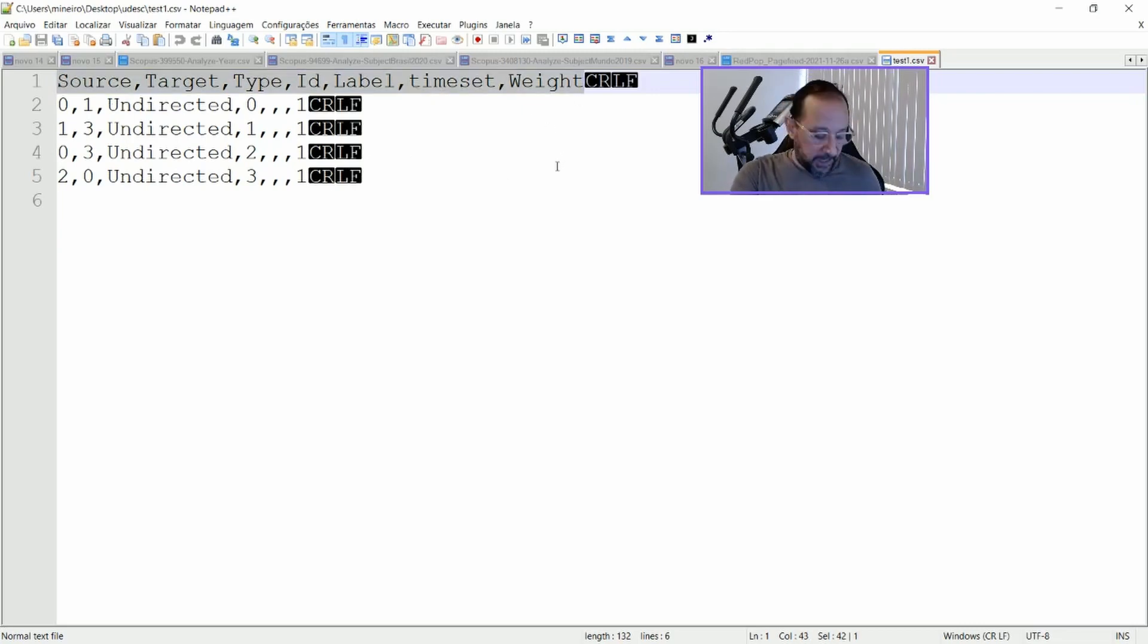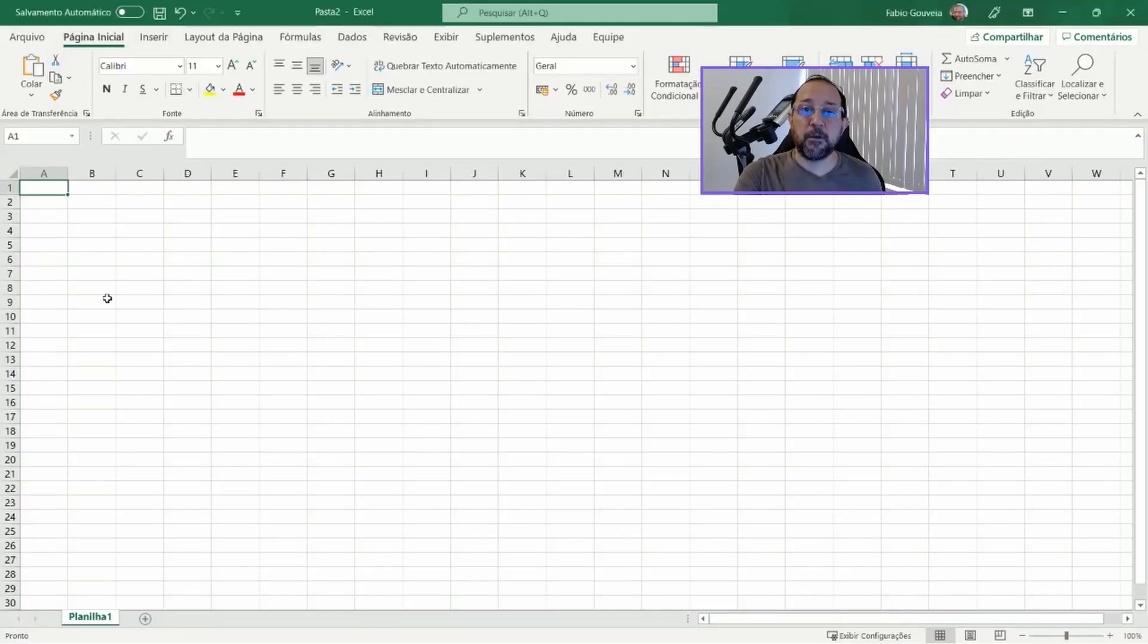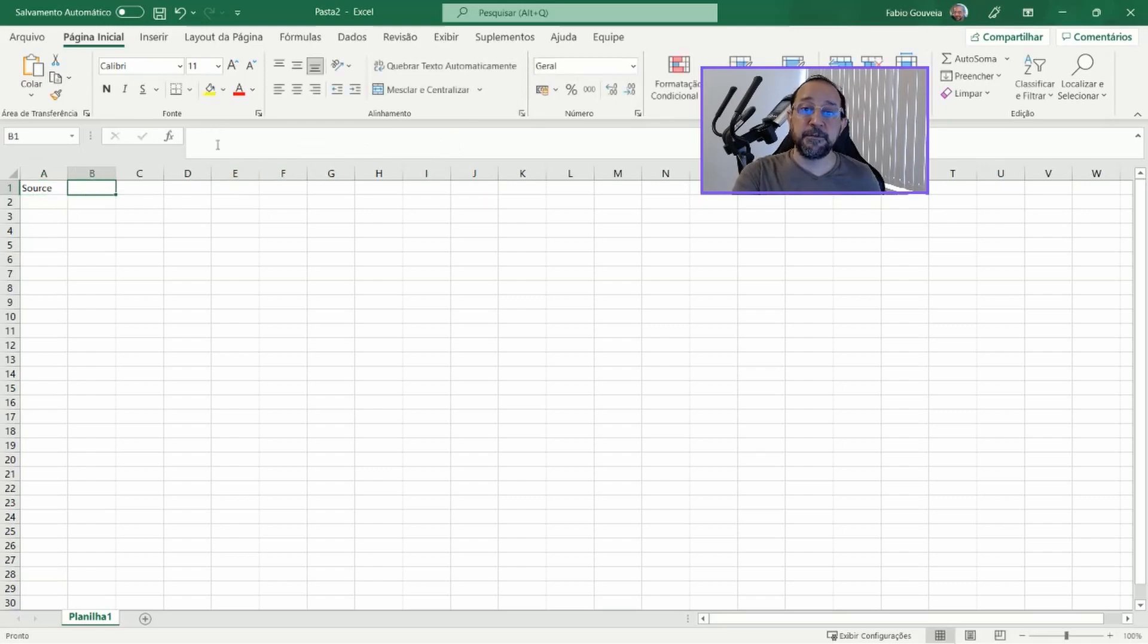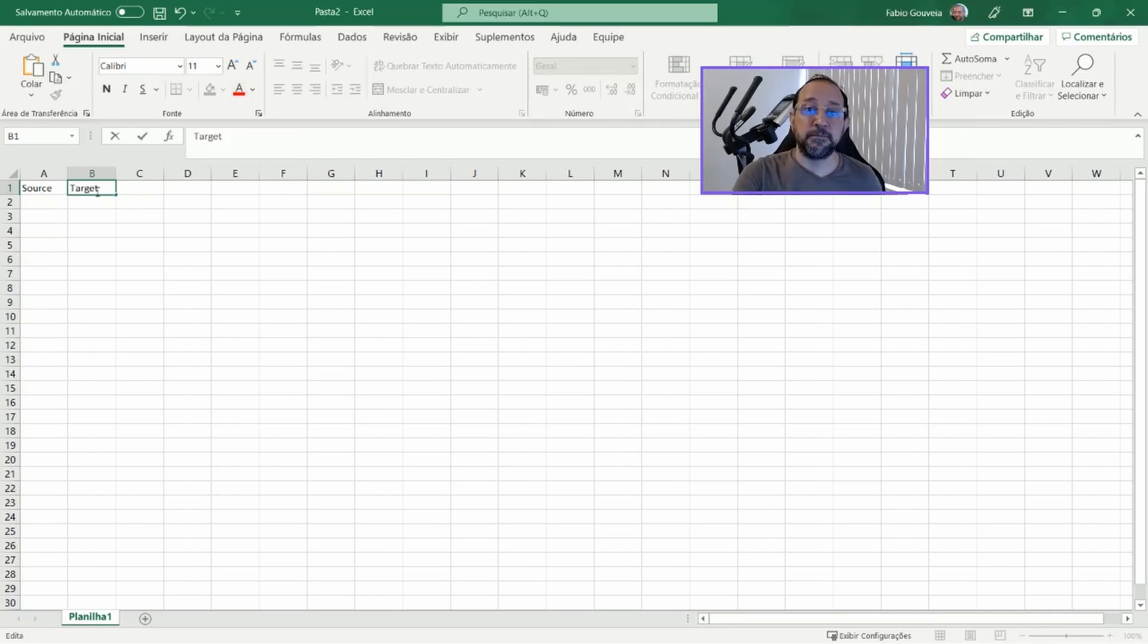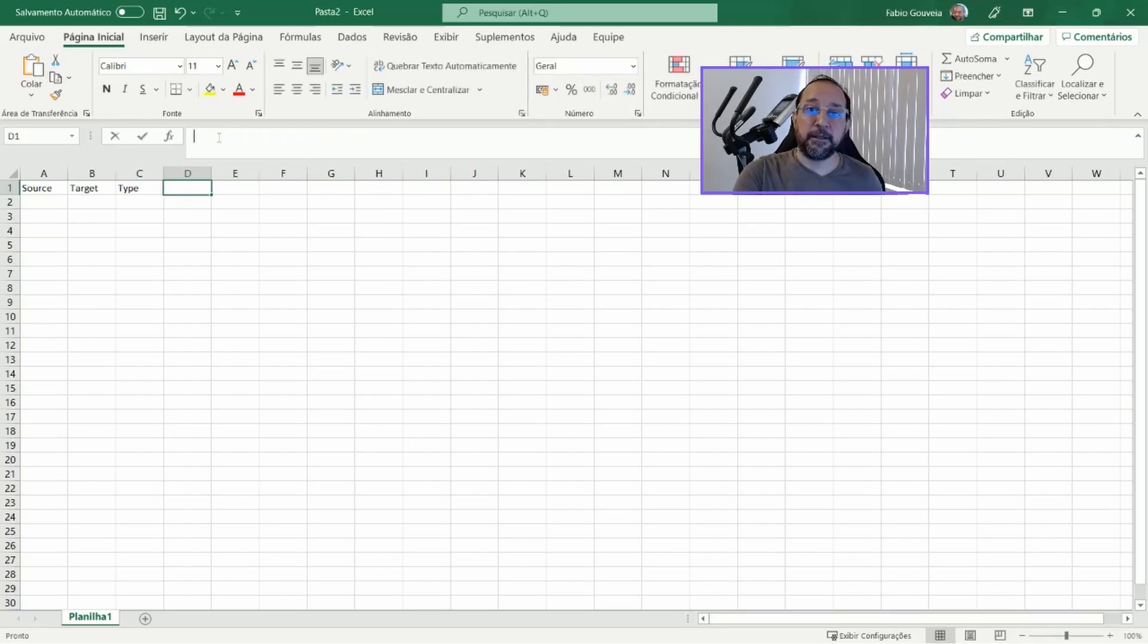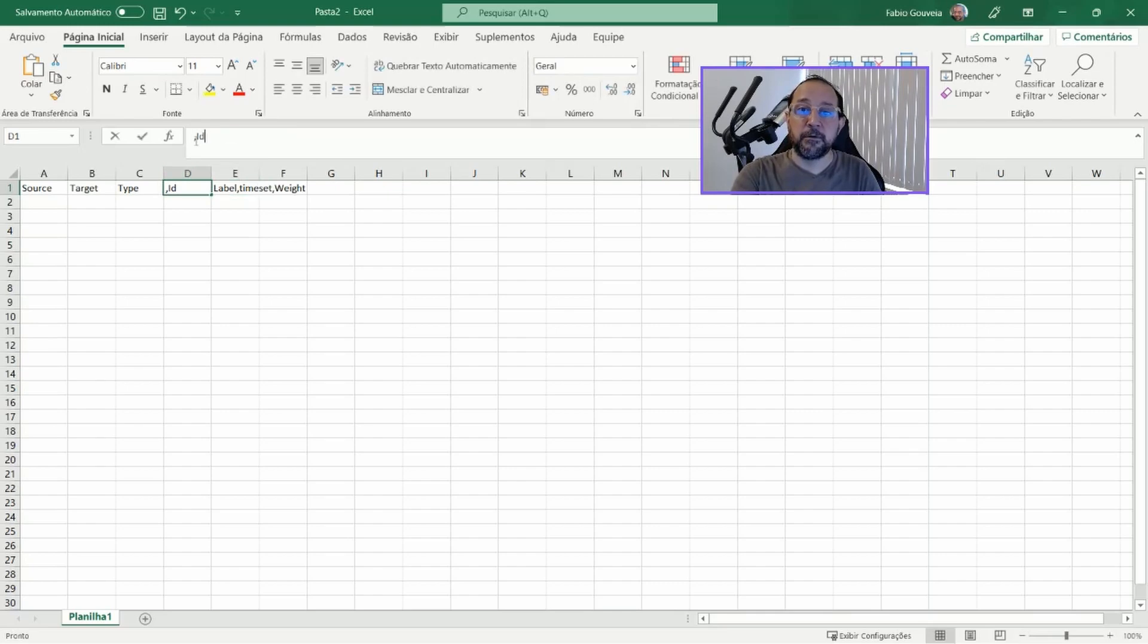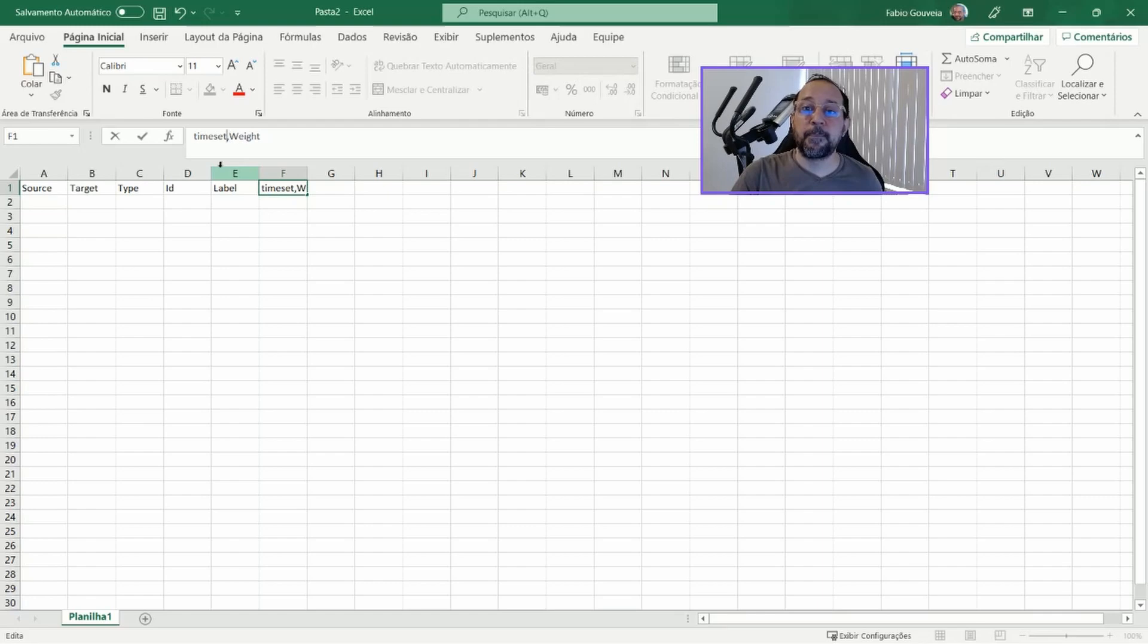So, having this in mind, I'm just going to prepare my data on Excel with this heading. Let's say source, then target, then type, then ID. I'm just going to put the label here. Label, time set, and wait.